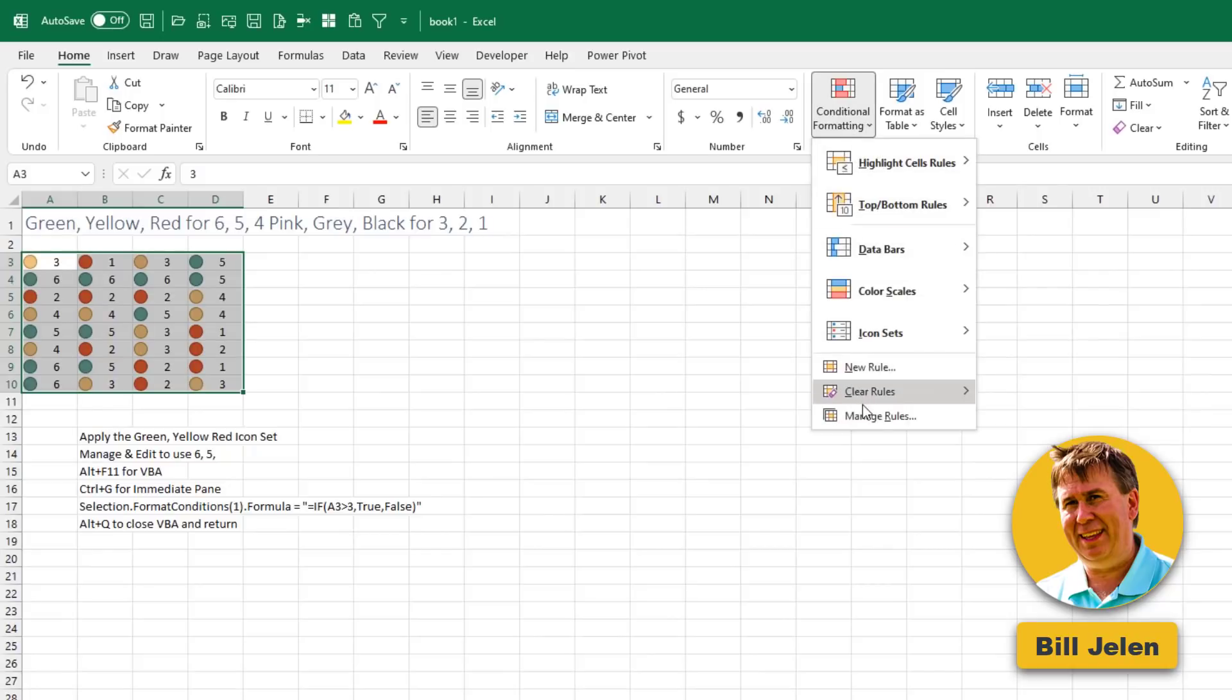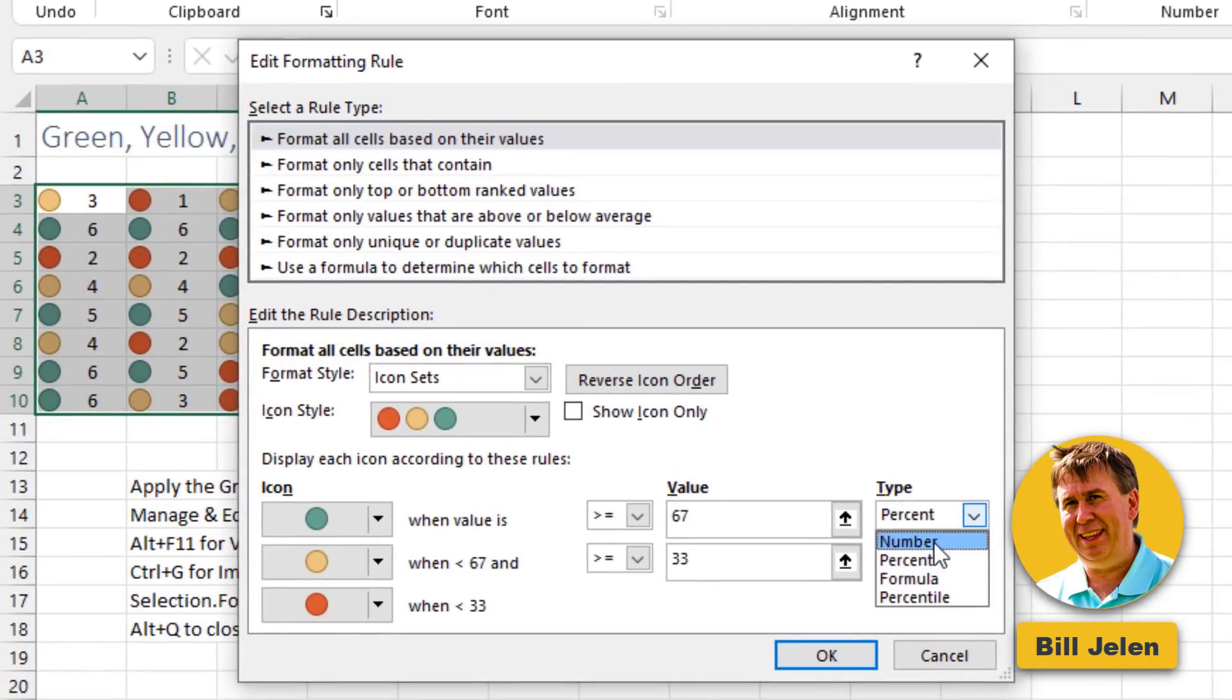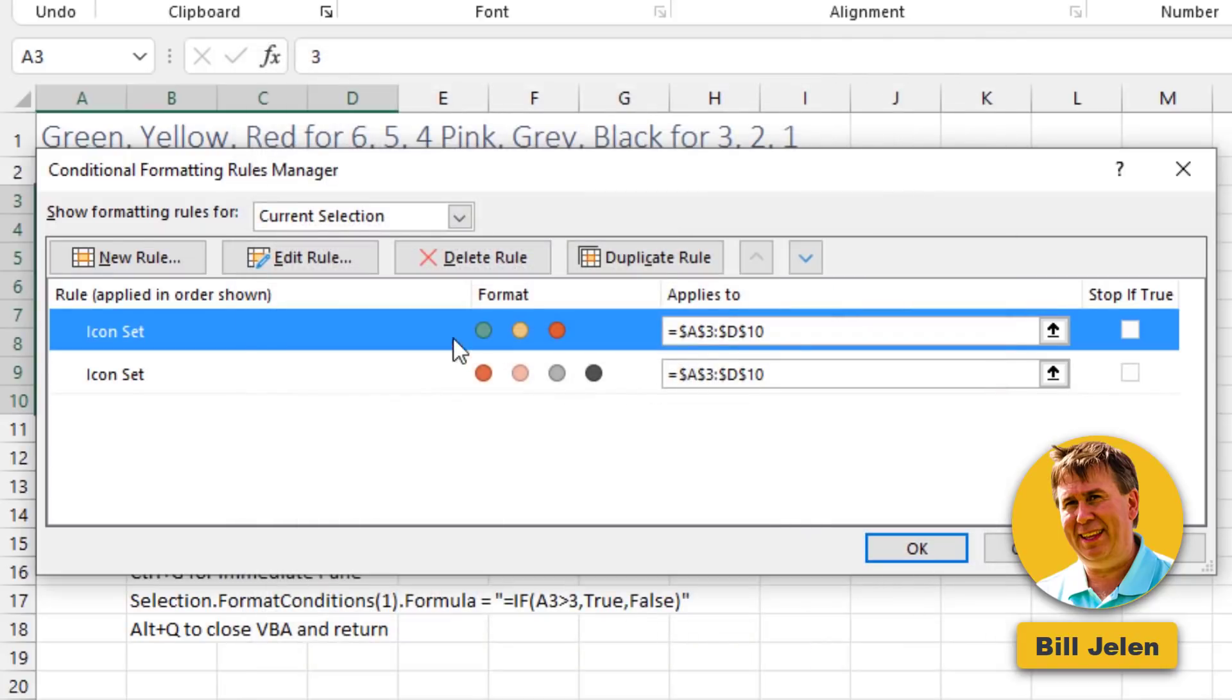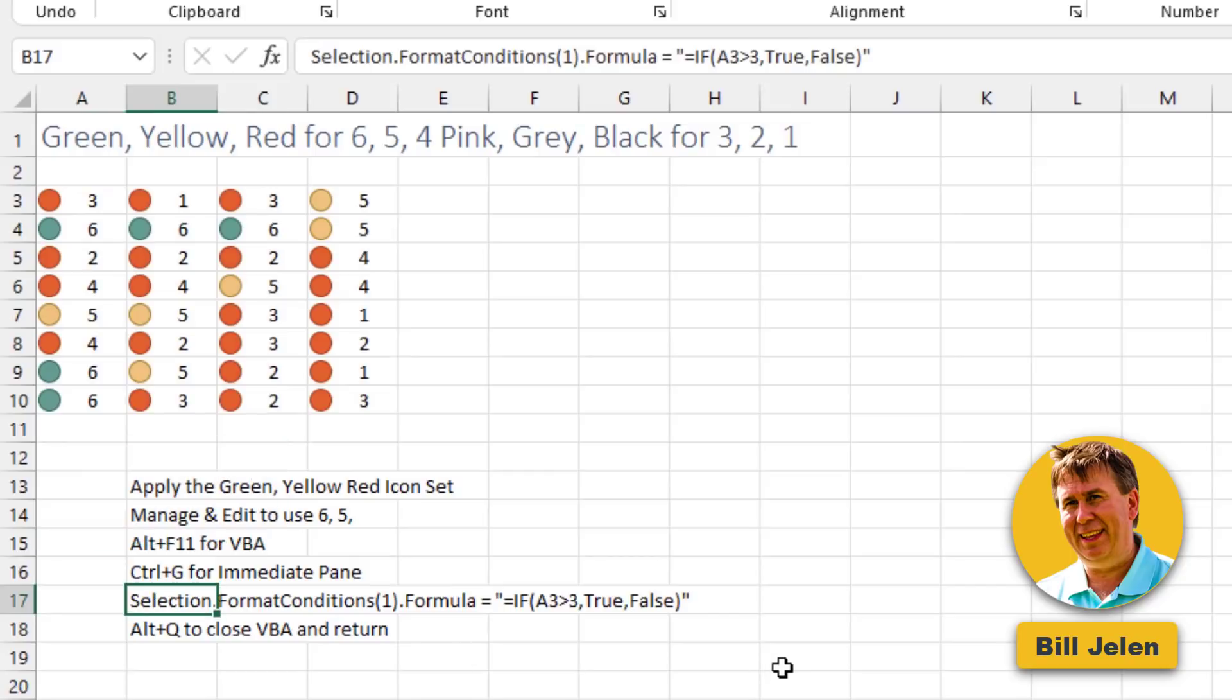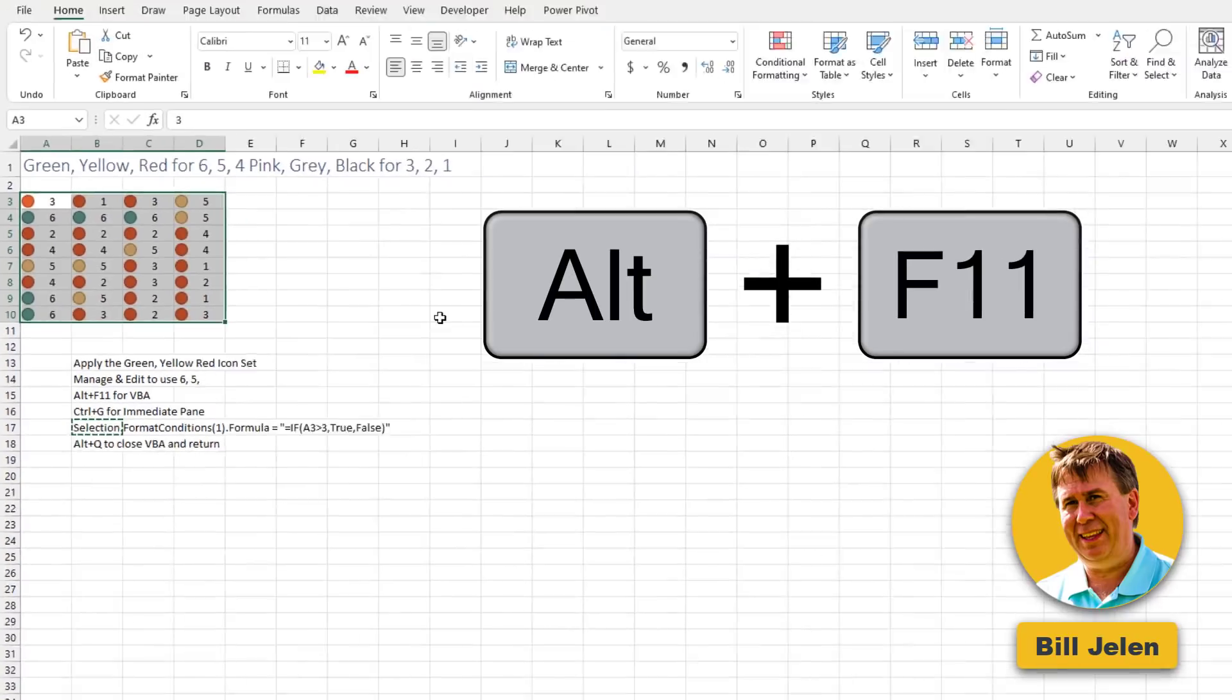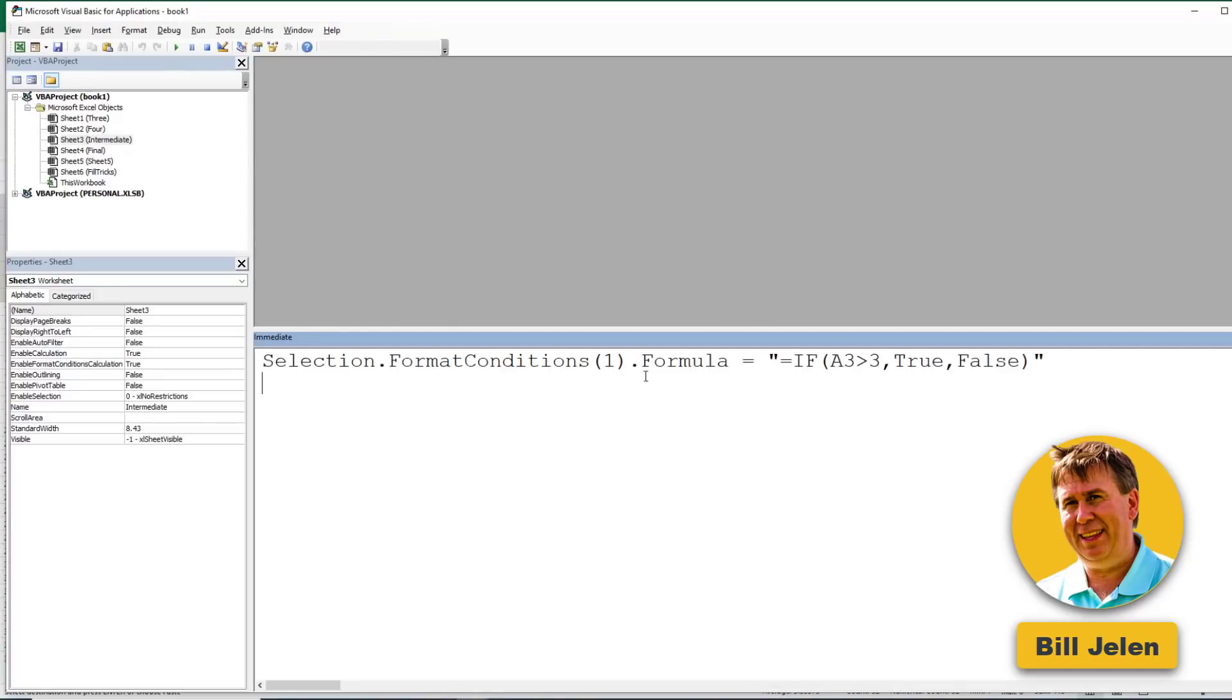We go into conditional formatting, manage the rules, and you see that both rules still exist. Now I need to come in and edit this rule so it works for 6 and 5. So greater than or equal to 6, greater than or equal to 5. Click OK. Click OK. We still have two rules. And the first rule is the one that I want to have appear for 4, 5, and 6. We notice that we're in cell A3. That's going to be important. I'm going to copy this. Come back and select the numbers like this. And then Alt F11 for VBA. In VBA, Control G for the immediate window. And then paste in the code like this.